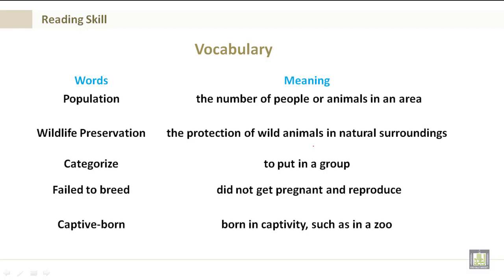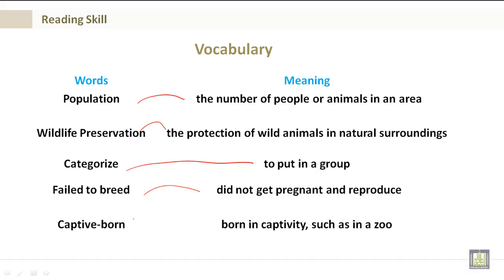Vocabulary. Population: this is a number of people or animals in an area. Wildlife Preservation: this is the protection of wild animals in natural surroundings. Categorize: this could be to put in a group. Failed to breed: did not get pregnant and reproduce. Captive born: this is born in captivity, such as in a zoo.